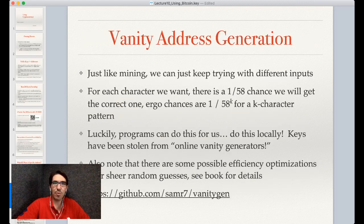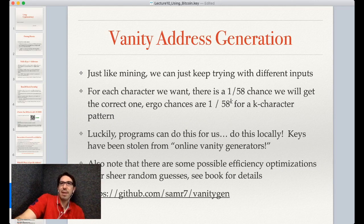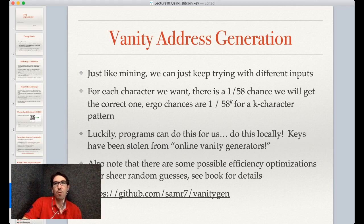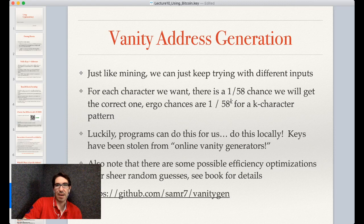We can think of this as a kind of Bernoulli trial, very similar to mining — you're trying to develop a hash that gives the right result. There are lots of pieces of software that can help you do this. Just like mining, the easiest way is to keep trying with different inputs. For every character we want, there's a 1 out of 58 chance we'll get the correct character in that slot. So the chances of matching a k-character pattern are 1 over 58 to the k-th power. Every additional character in your vanity address increases the average time by 58 times.